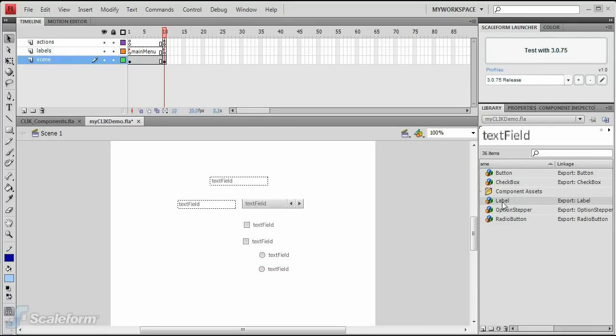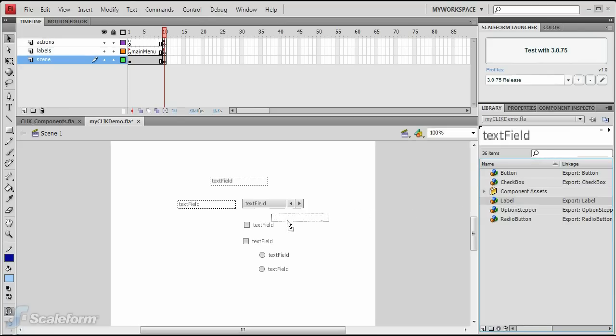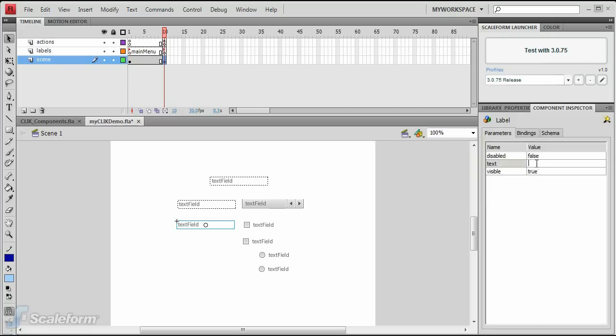Drag a new label onto the stage and position it to the left of the first checkbox. Enter video settings in the text parameter of the component inspector.